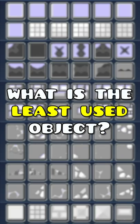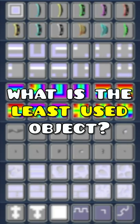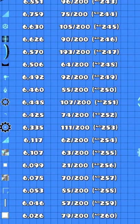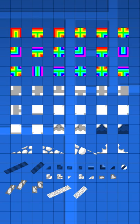Have you ever wanted to know what the least used object in Geometry Dash is? Well, I found out anyways, and spoilers, it's these ones.